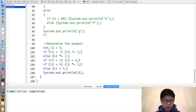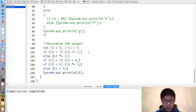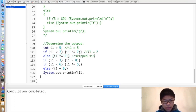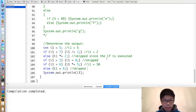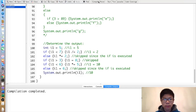Here's another exercise — determine the output. Initially i1 is 5. Then 5 < 7, so i1 becomes 2. The else is skipped since the if was executed. Then 2 is not greater than 3, so that block is skipped. Then 2 < 6, so i1 becomes 10, and that else is skipped. So it prints 10, as shown below.